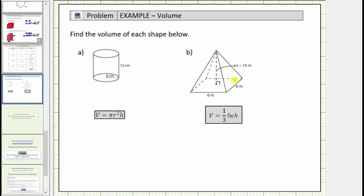The volume of a solid is equal to the number of unit cubes that will fit inside the solid. Looking at the right circular cylinder, notice how the lengths are given in centimeters, and therefore the volume is equal to the number of cubic centimeters that will fit inside the solid.